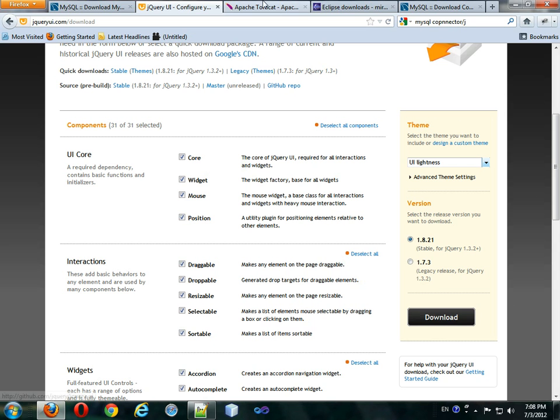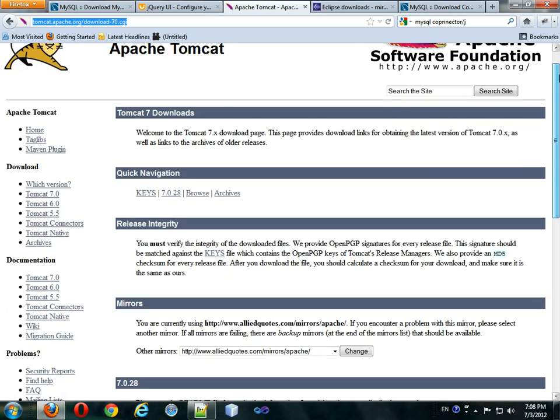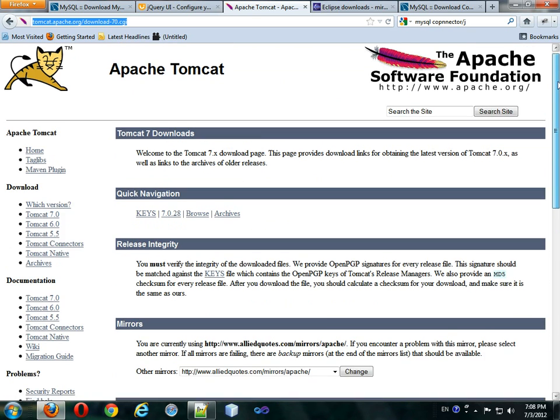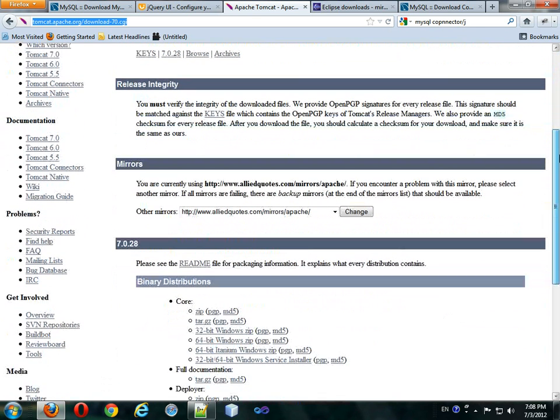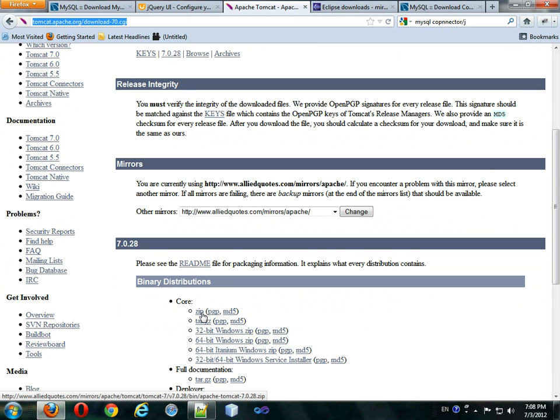Next thing is Apache Tomcat. This is actually your JSP server. This is server software. This will be actually running your JSP code. You want to click to download the zip folder and put that somewhere that you think will be safe for later use.